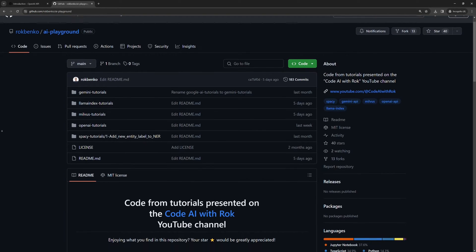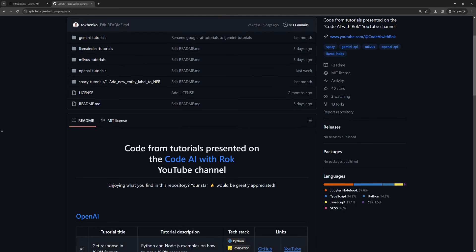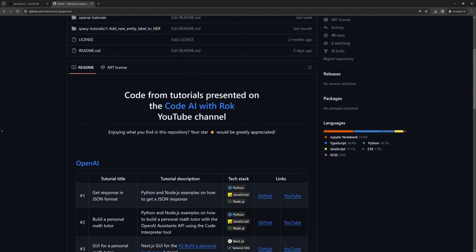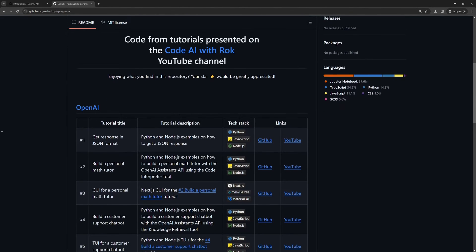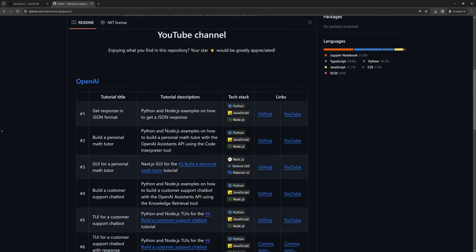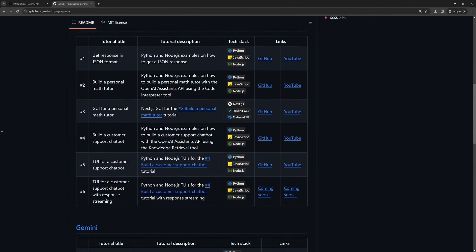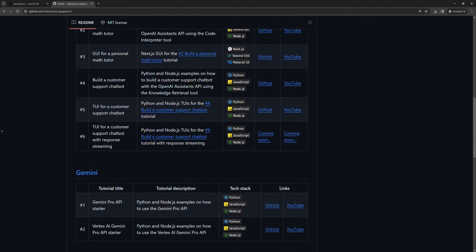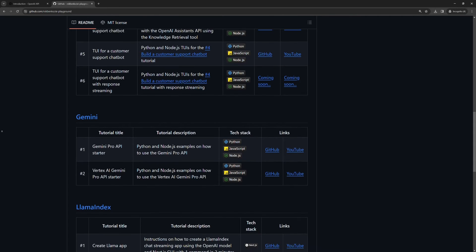Before we start, I want to emphasize that the purpose of my tutorials is not that you code parallel to me. For this matter, I always upload the full code to my GitHub profile. You can find the link in the description below. Now, let's get to the point.